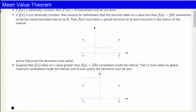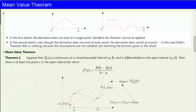And that's the end of the proof. Here's an example to clarify the need for care in applying Rolle's theorem. In the first sketch, the derivative does not exist at one single point, and the assumptions of Rolle's theorem are therefore not satisfied, so the theorem cannot be applied. In the second sketch, even though the derivative does not exist at every point, the derivative does vanish at a point. In this case, Rolle's theorem just doesn't tell us anything because the assumptions are not satisfied, but sketching the function tells us we do have a flat tangent.